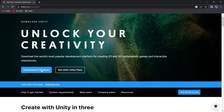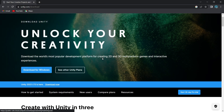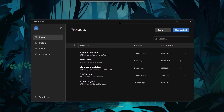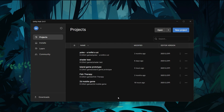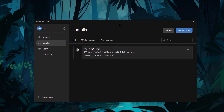If you want to download for Windows, you can install Unity Hub. Unity Hub lets you manage all your Unity products and installations.